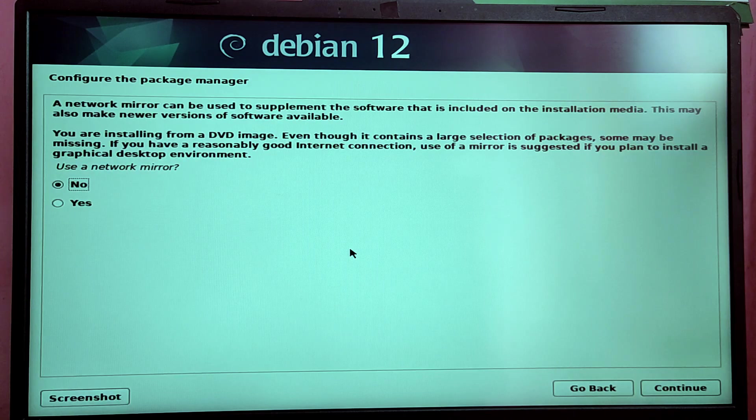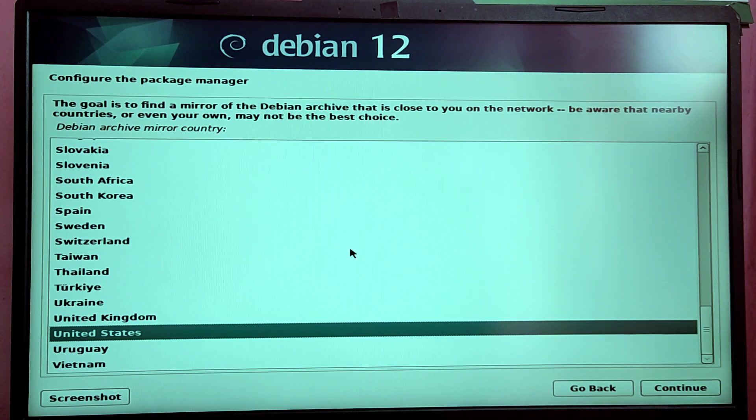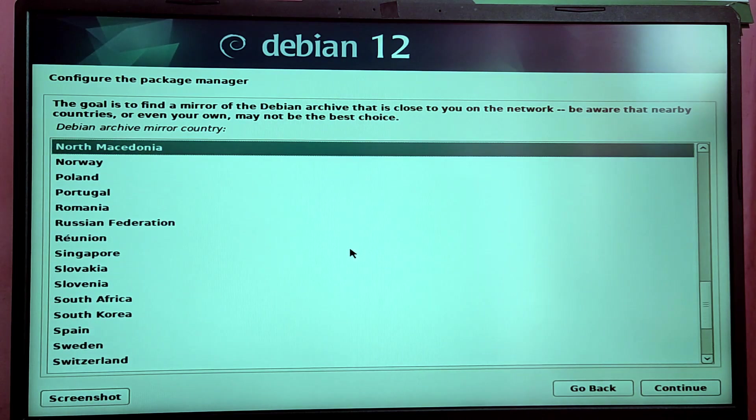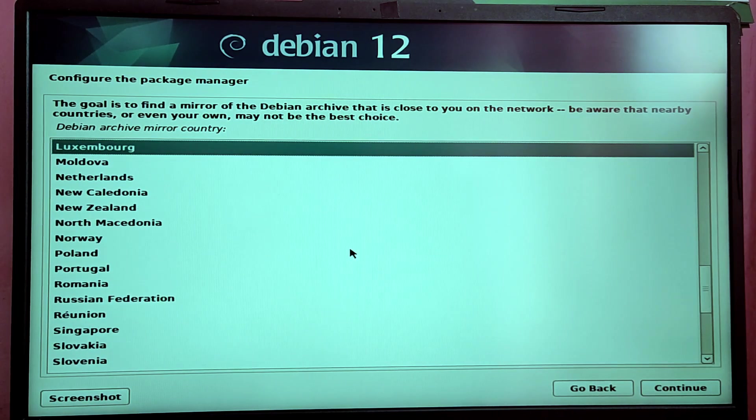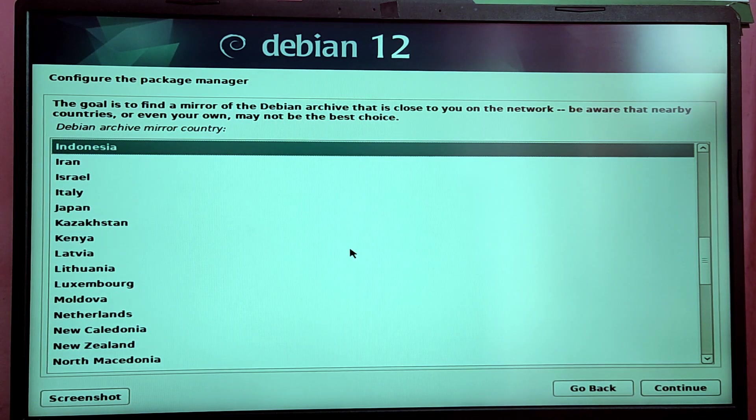Now here you need to choose Yes if you want to speed up the downloads in Debian and you need to choose your nearest mirror according to your region.